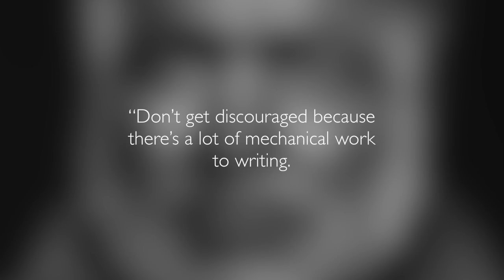But if you want to write like Hemingway, take this advice from Hemingway himself. Don't get discouraged because there's a lot of mechanical work to writing. There is, and you can't get out of it. I rewrote the first part of A Farewell to Arms at least 50 times. You've got to work it over. The first draft of anything is shit.